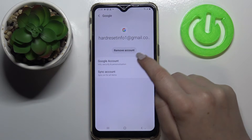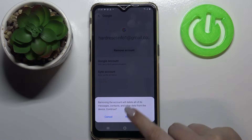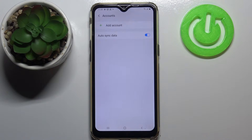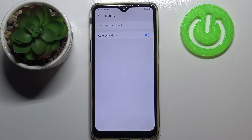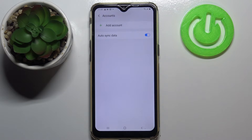Let's tap on it and all you have to do is simply tap on Remove Account. Tap on Remove Account again, and as you can see we just got back to the Accounts screen and our Google account disappeared. That means we just successfully removed it.